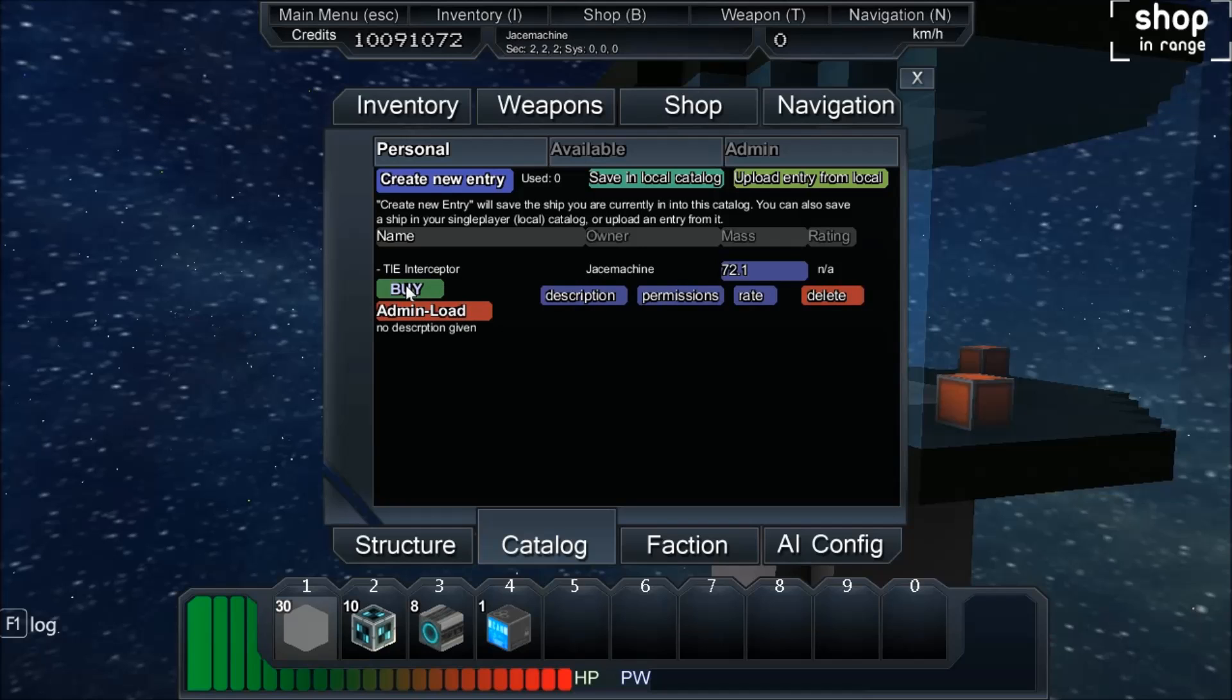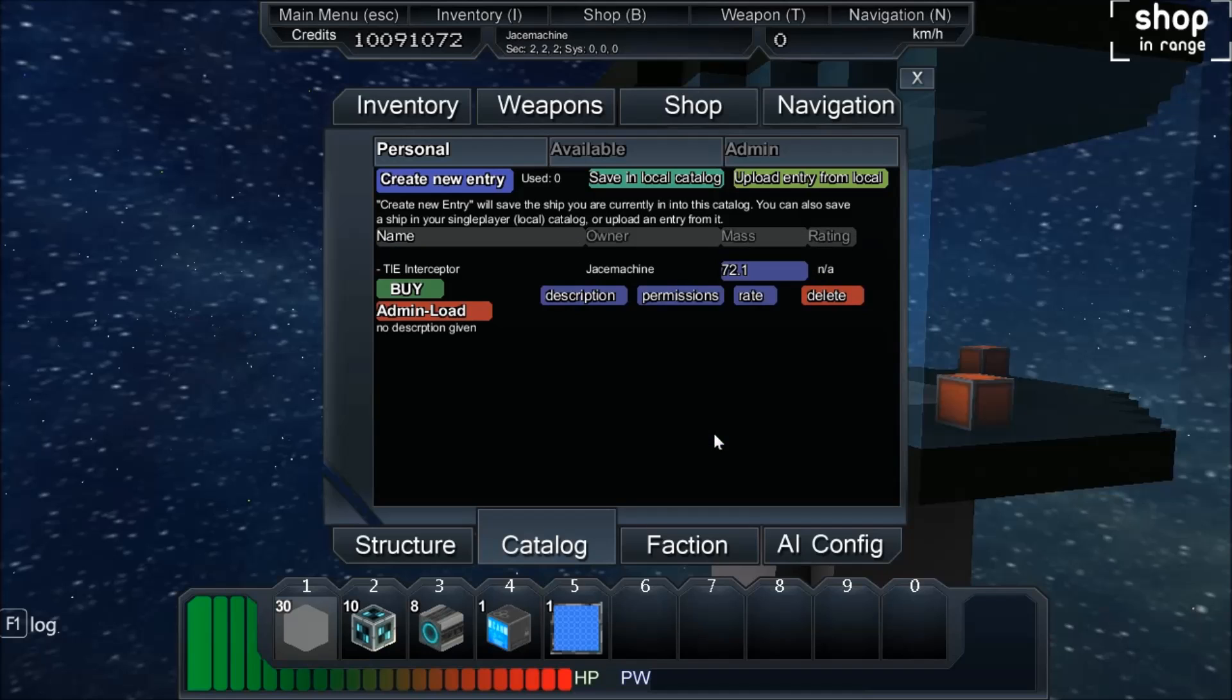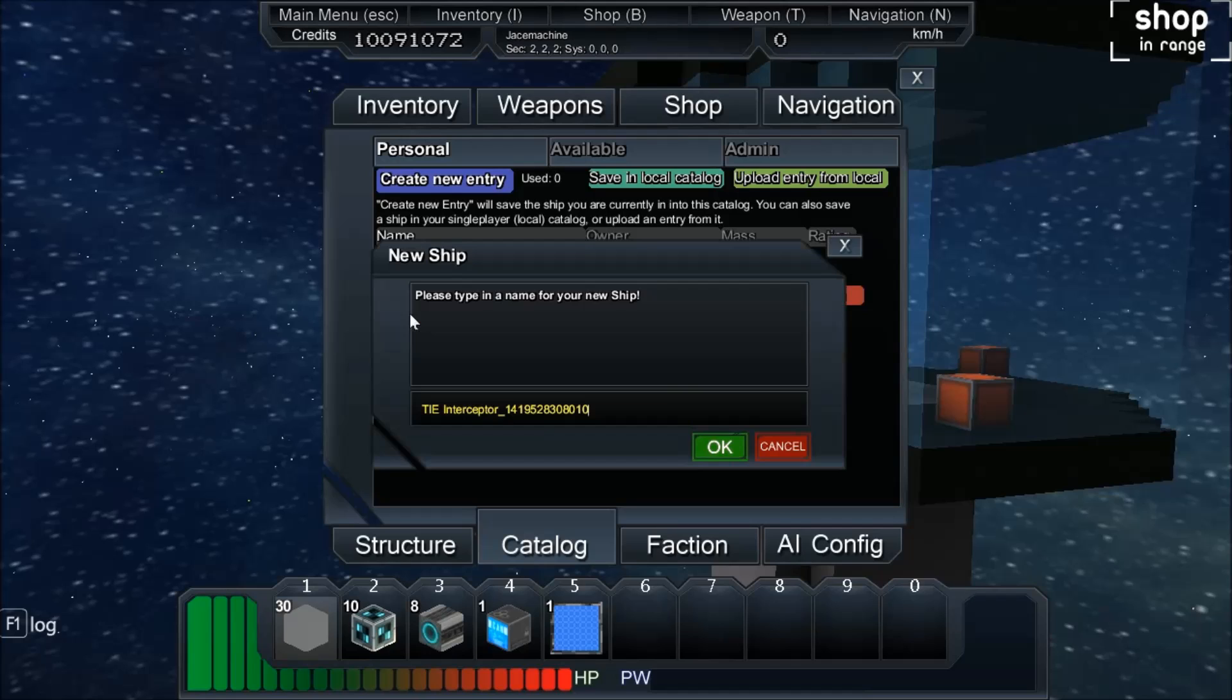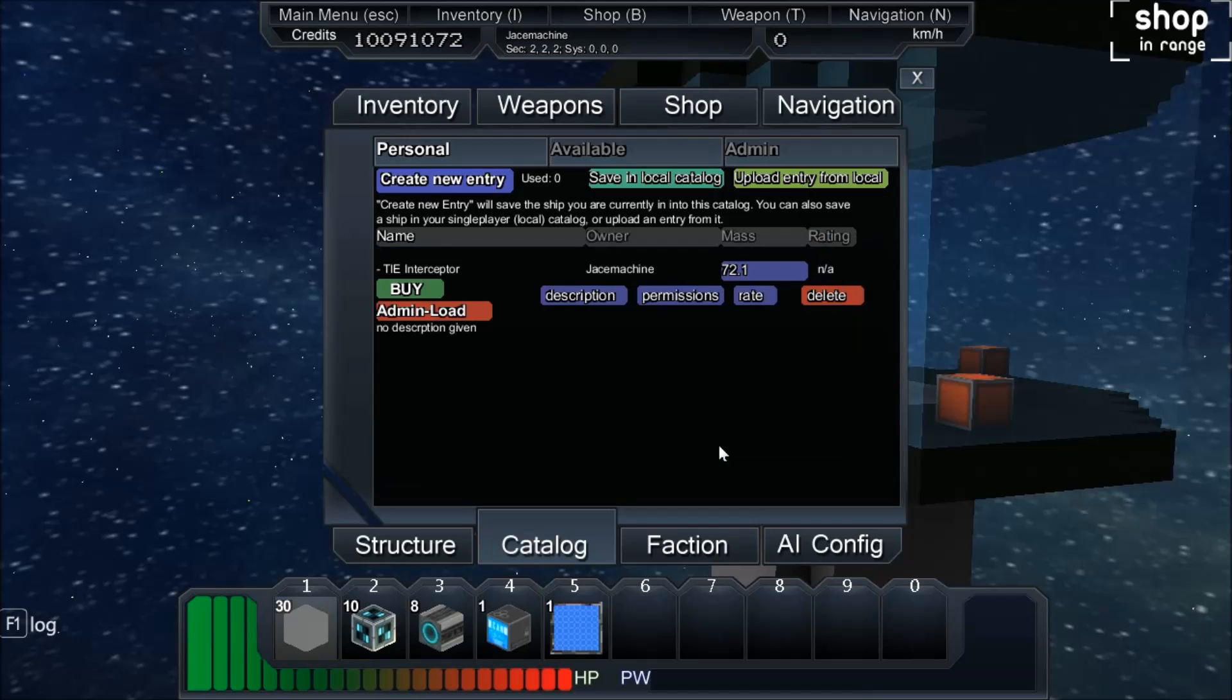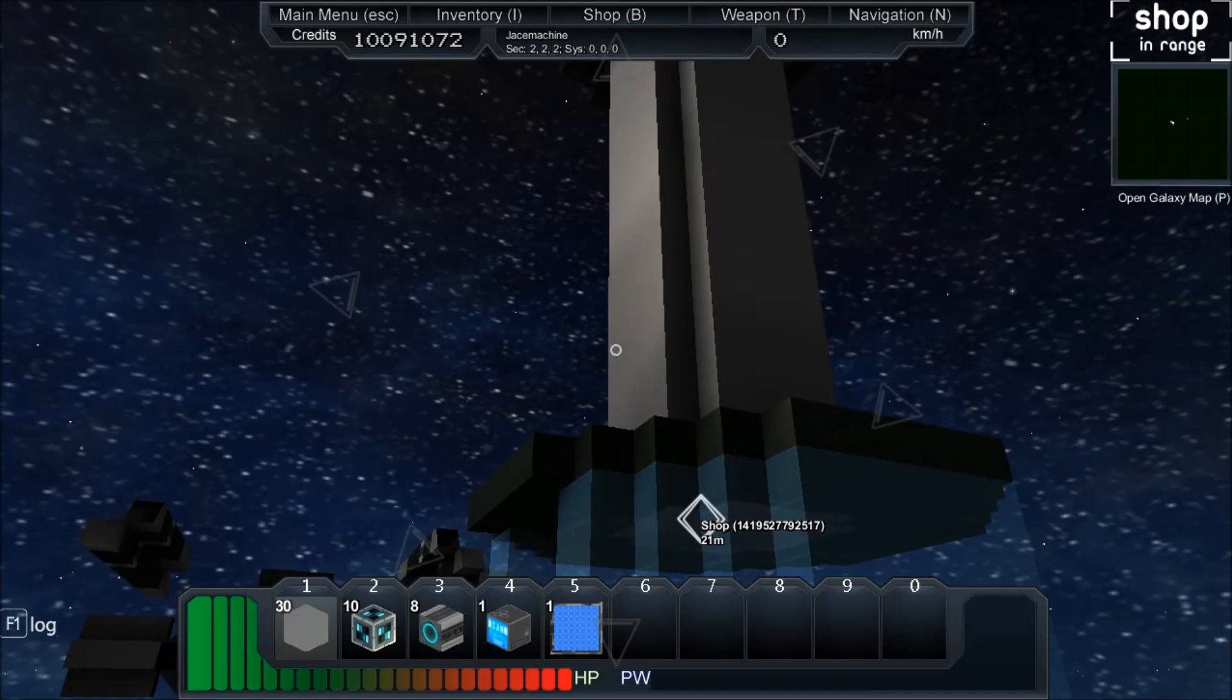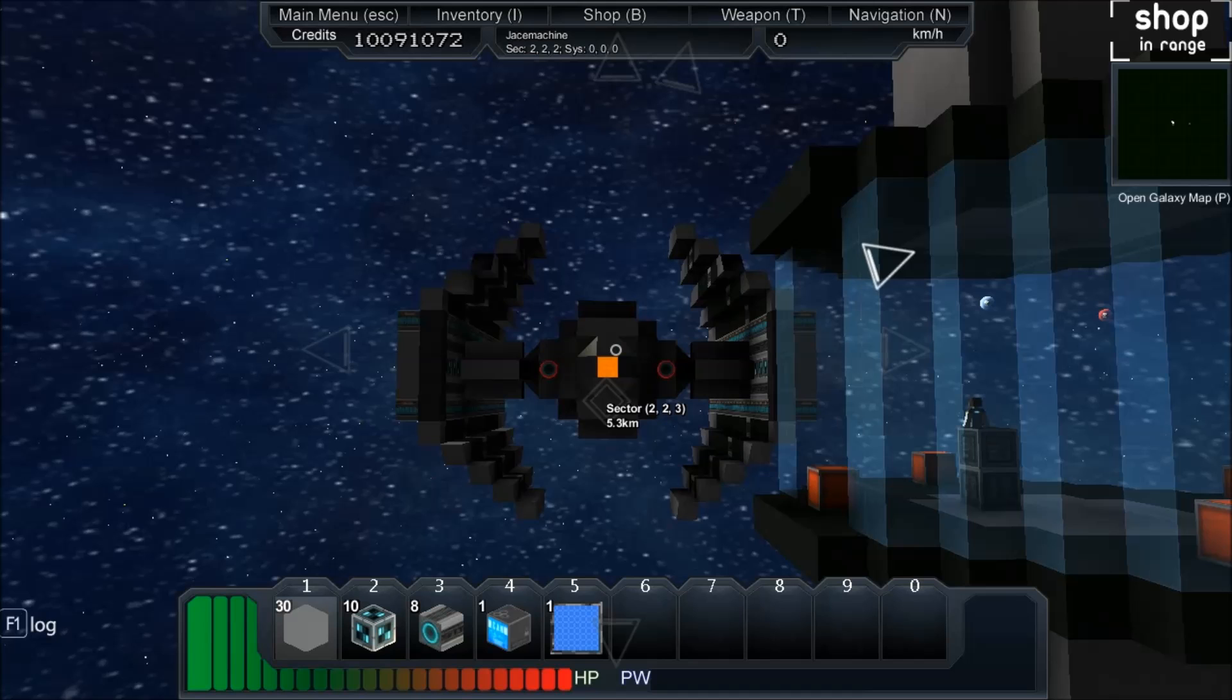And if you were in a normal game, the way that you would have access to this is you would buy the blueprints. Yes, of course I would like to buy the blueprints. Okay, so we have the blueprints for a TIE Interceptor. Now, if you want to just use stuff as you need in creative mode, you would just admin load something in. And that should be appearing right there.